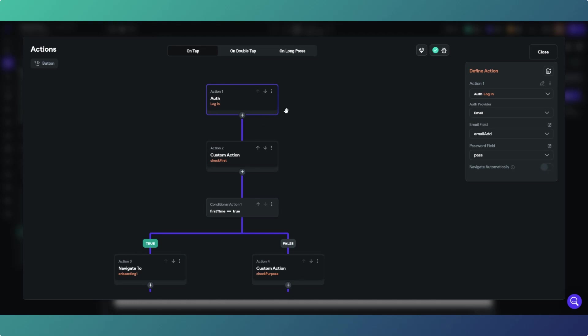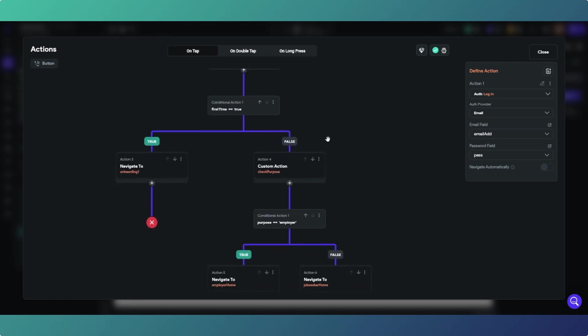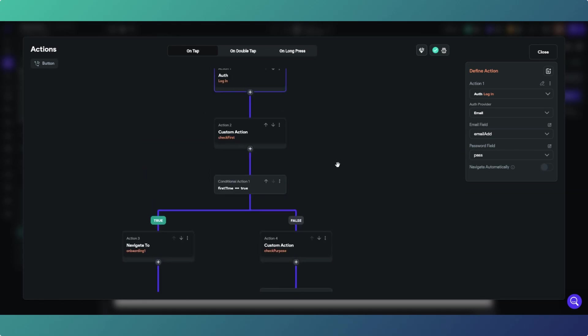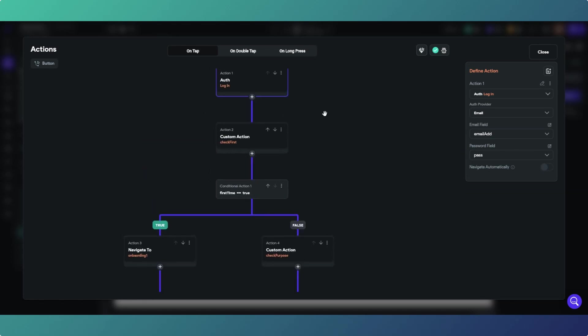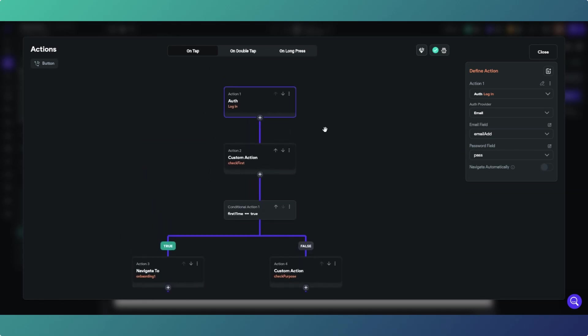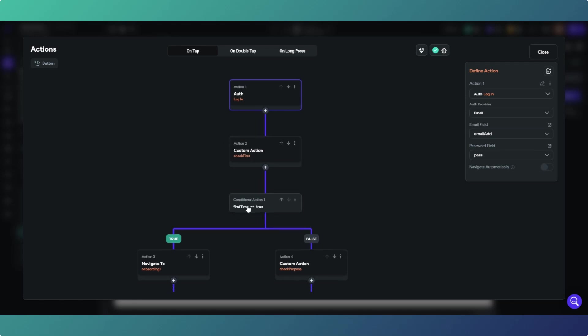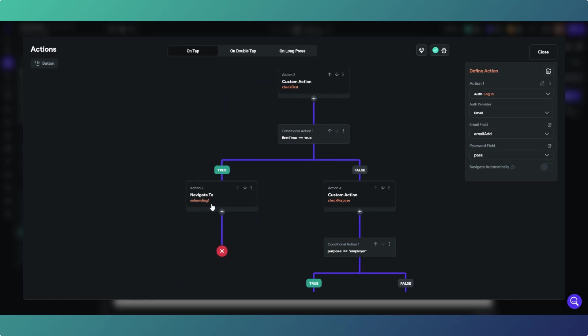Then we can put in our actions and our conditional actions to navigate where we want our users to go. What we're doing in this instance first off is we're checking if it's our user's first login. I'll go to the Supabase side in a second. I've got a custom action called check first, which is a standard remote procedure call, which I will again go to in a second. Basically then if it returns true, i.e. it is their first time,